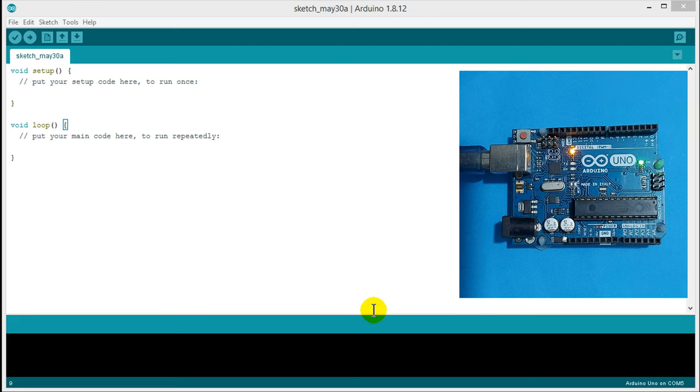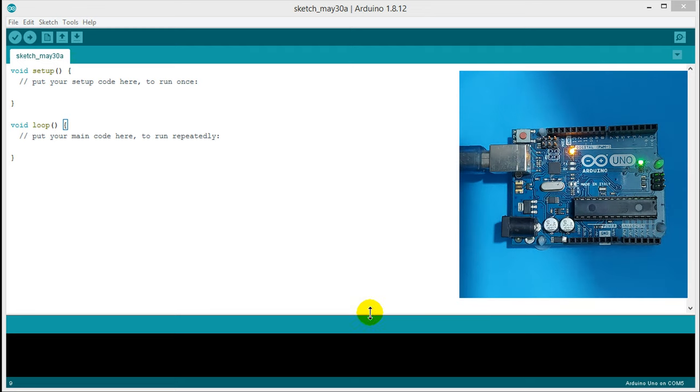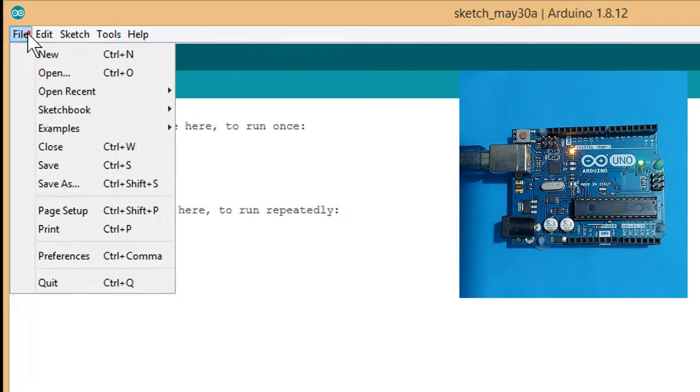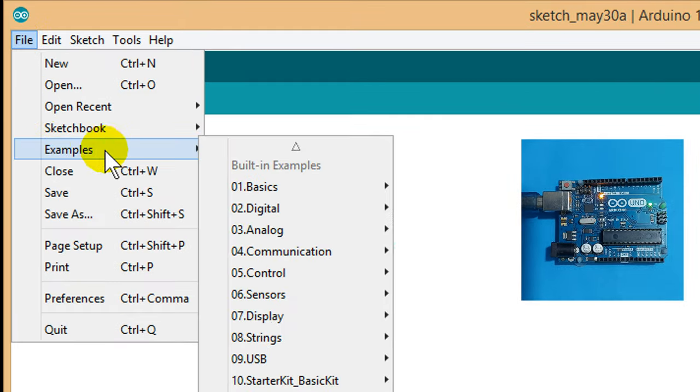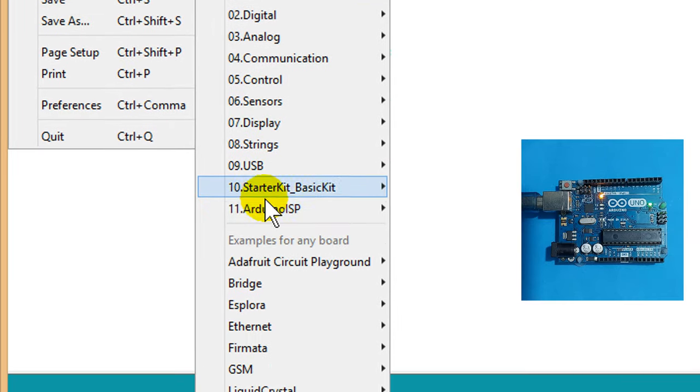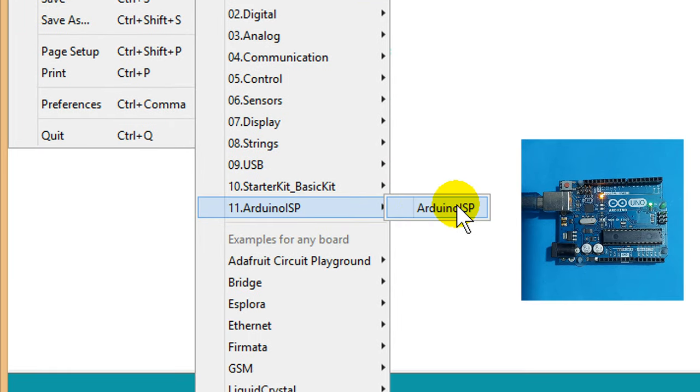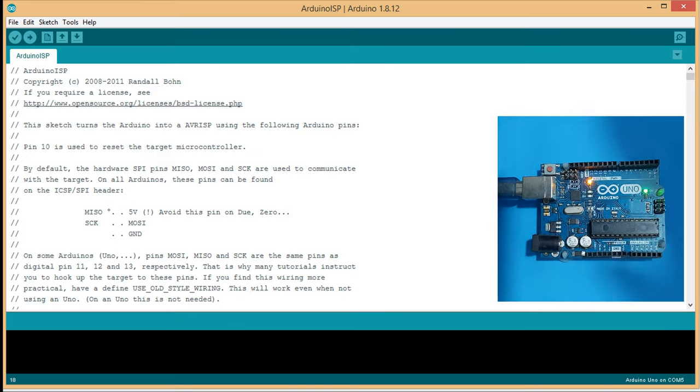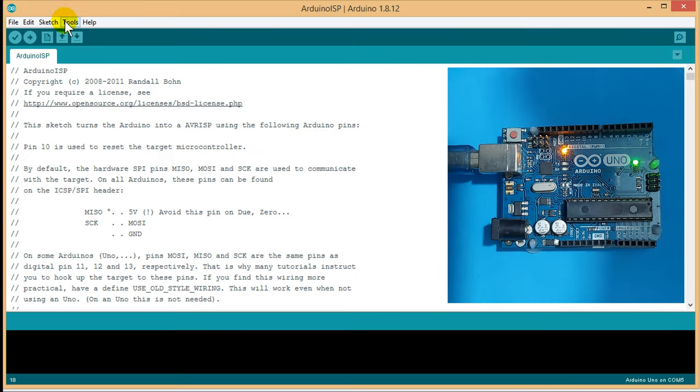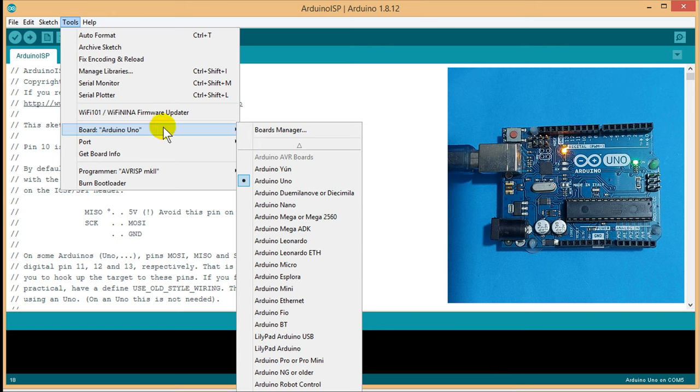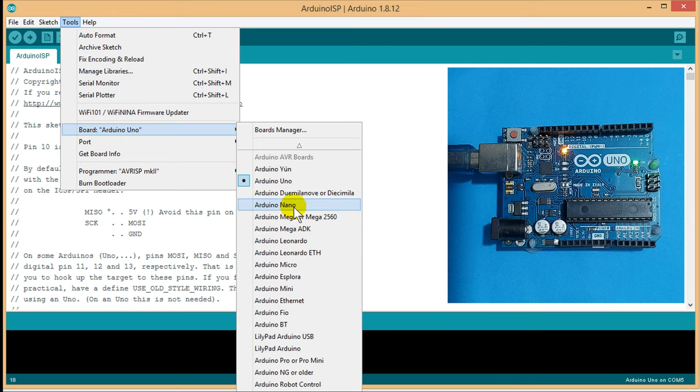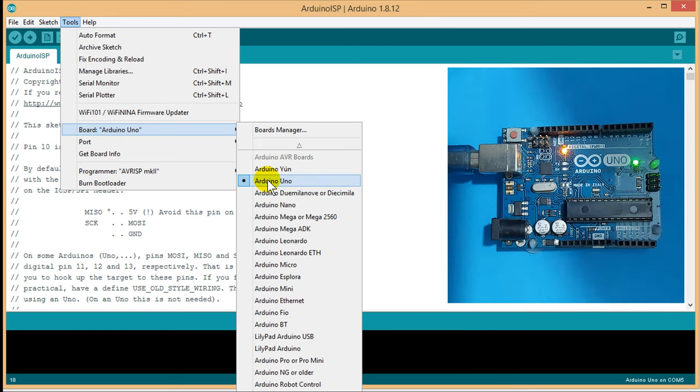Now, open your Arduino IDE software. Then, click on file, examples, Arduino ISP. Now, click on tools menu, board. Then, select your Arduino from this menu.